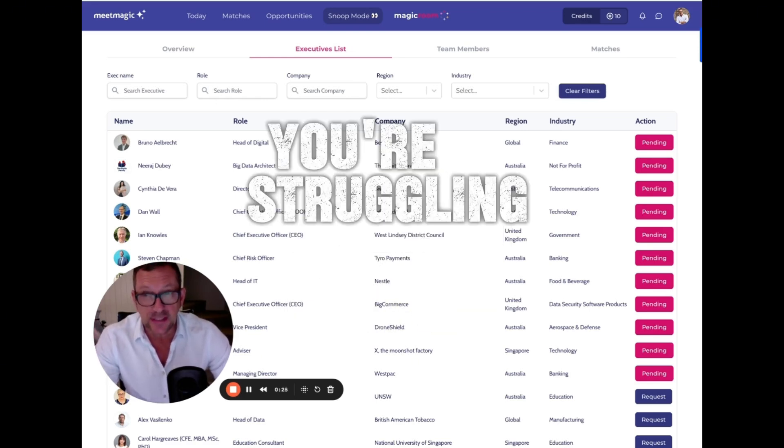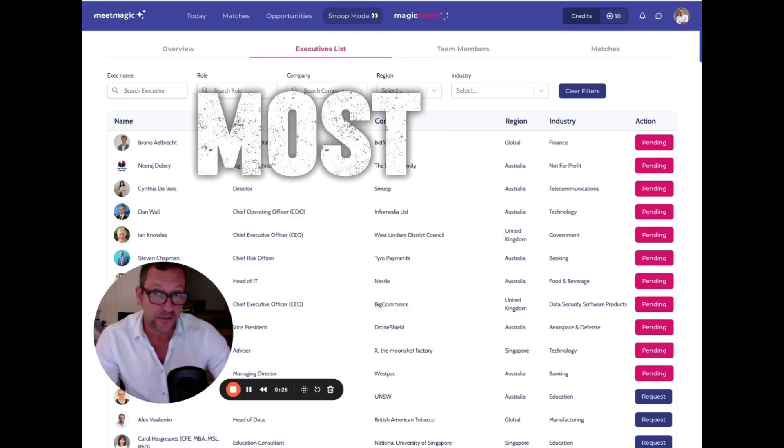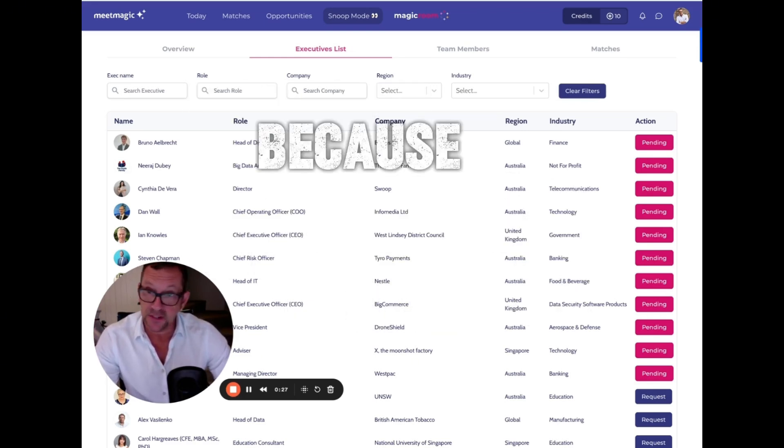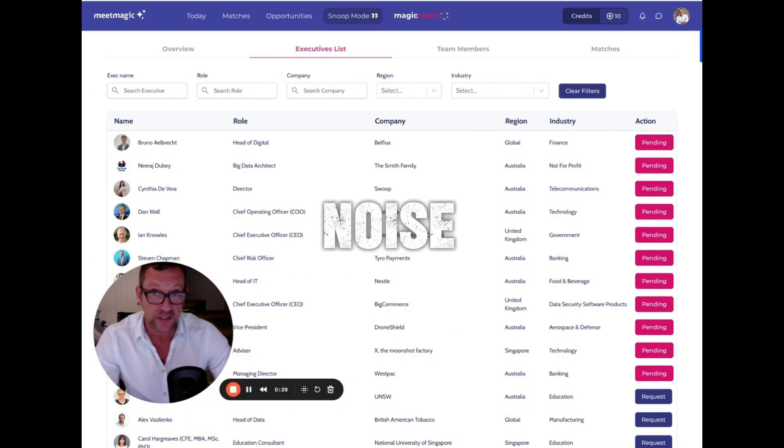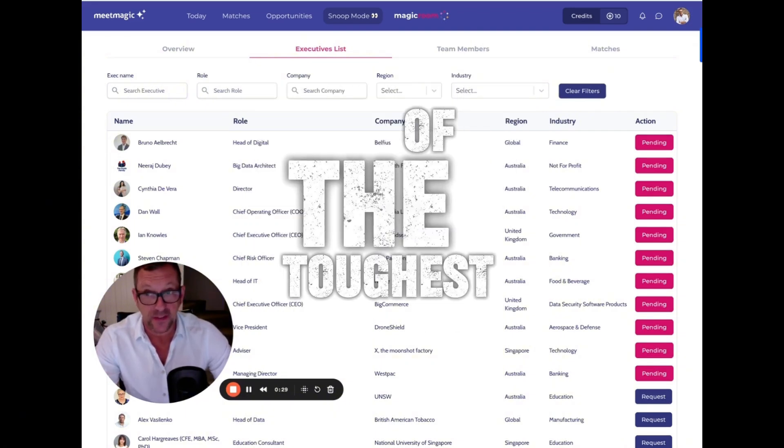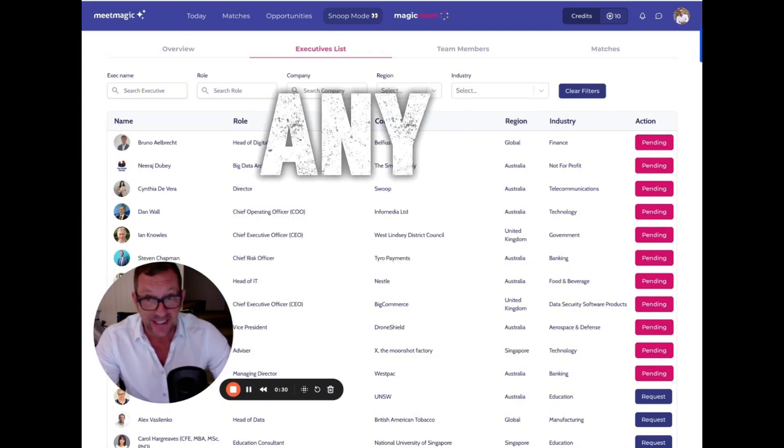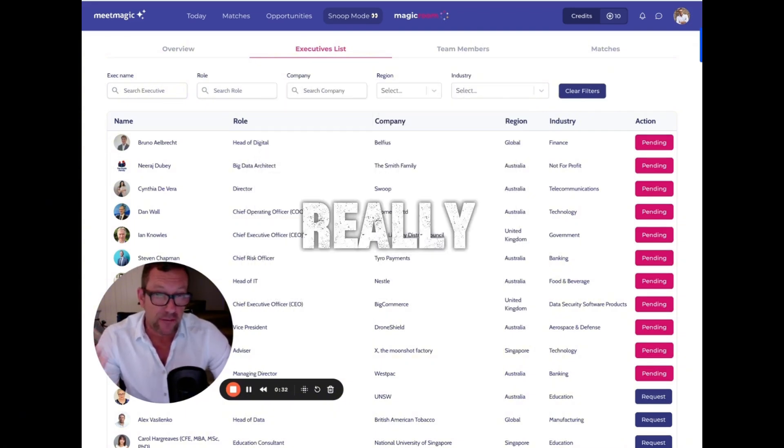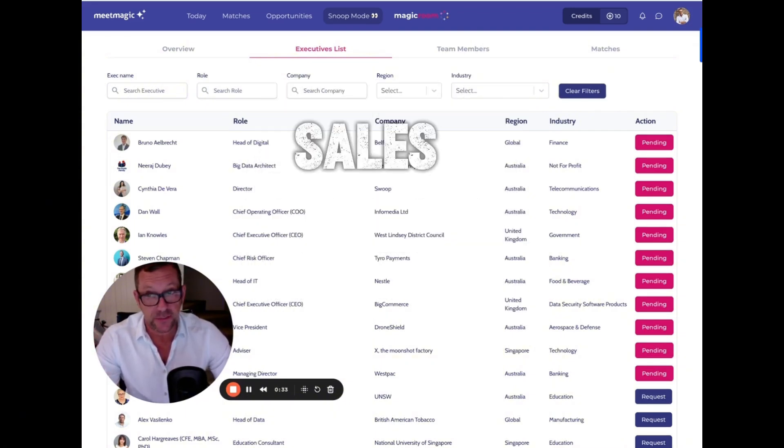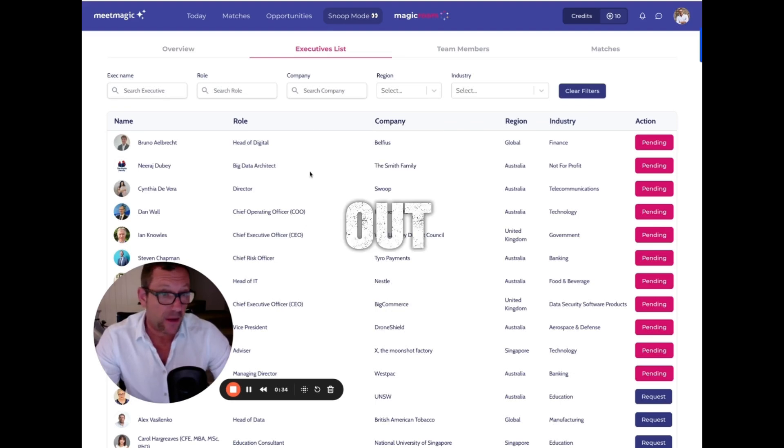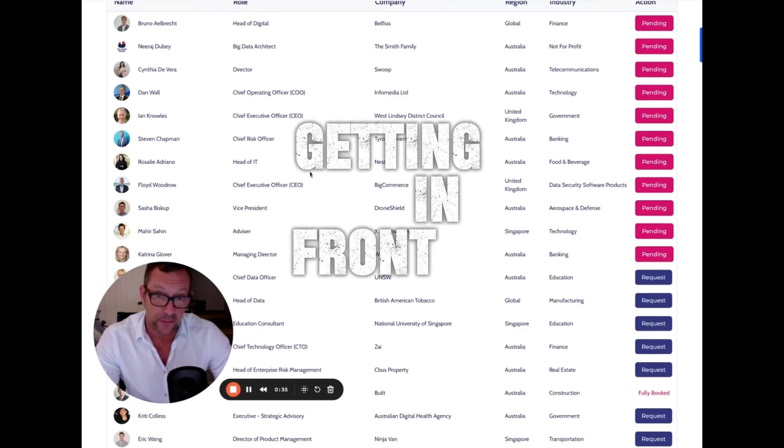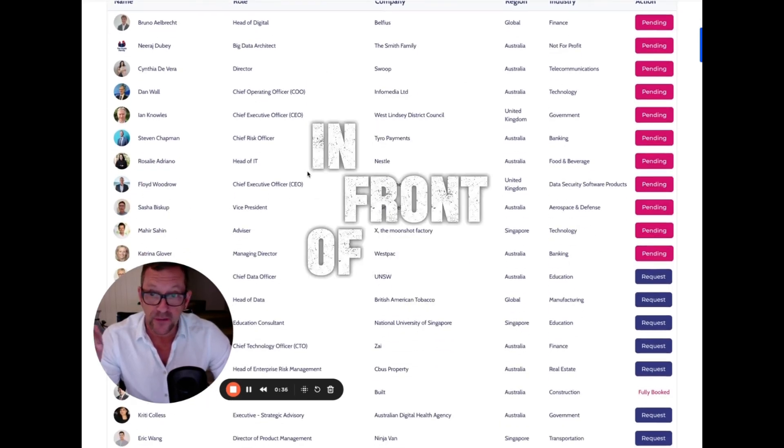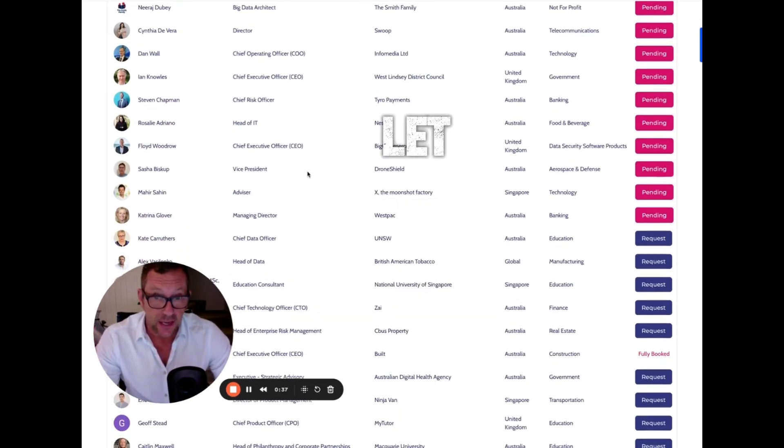If you're struggling to stand out, breaking through the noise today is one of the toughest things for any sales team. We've made it really easy for salespeople to stand out by getting in front of decision makers. Let me show you.